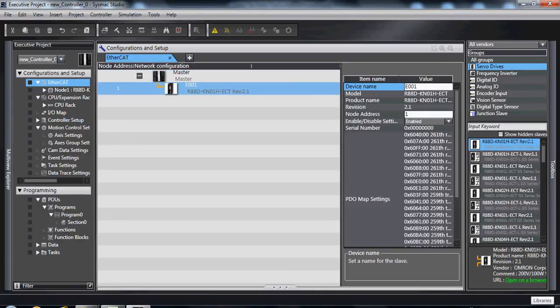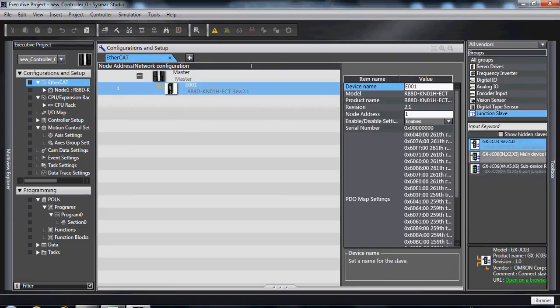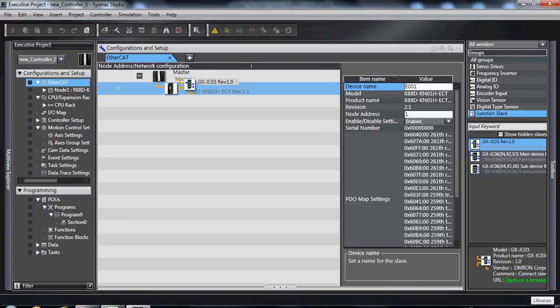This gives you a visual representation of your EtherCAT network, which is evident after you start adding junction slaves or branching units.